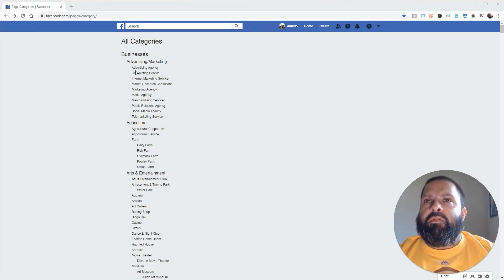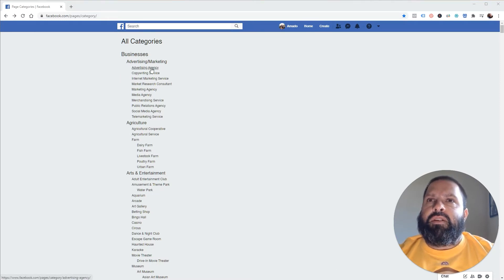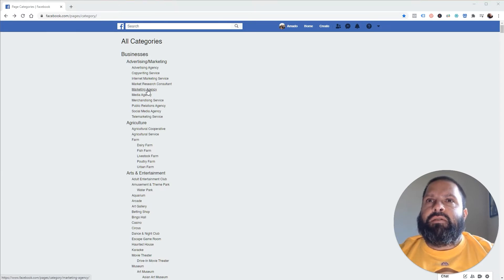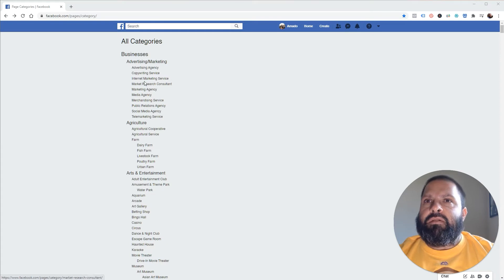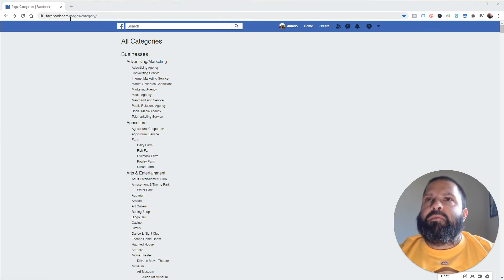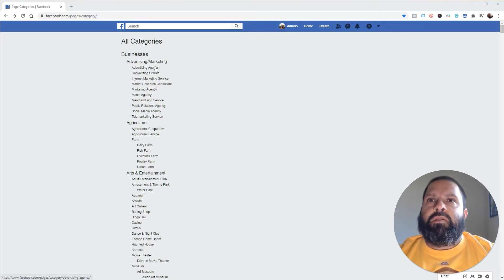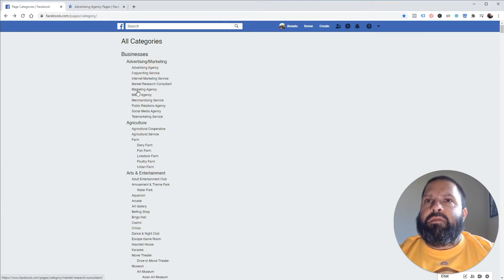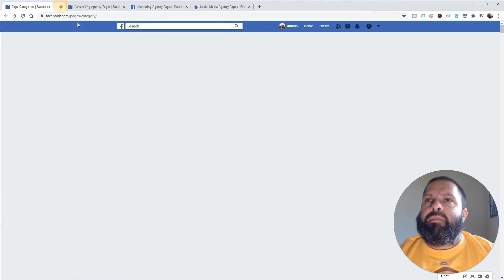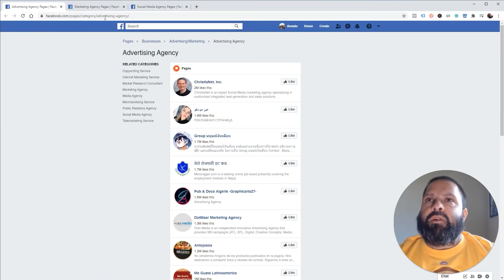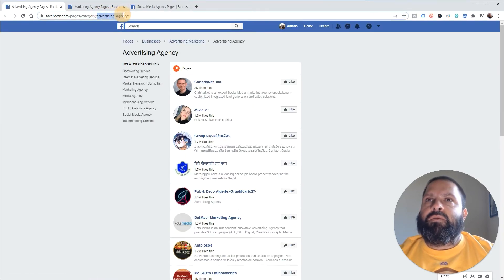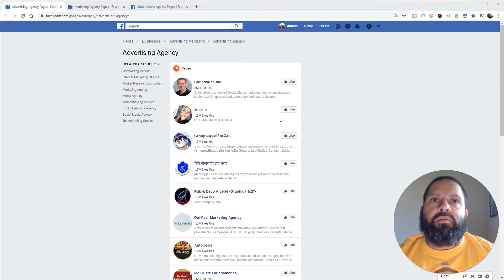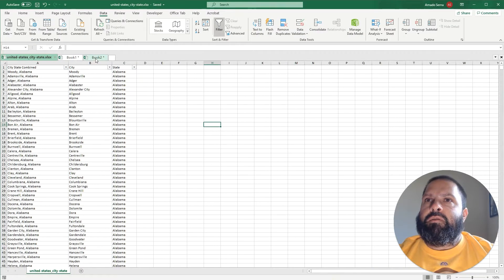As an example we're just going to say that we're a business that's trying to target advertising agencies, marketing agencies, and social media agencies. So I'm at facebook.com/pages/category - I'll leave this link in the description - and we're just going to open up each of these and then we're going to copy this section on each one and paste it into an Excel file.